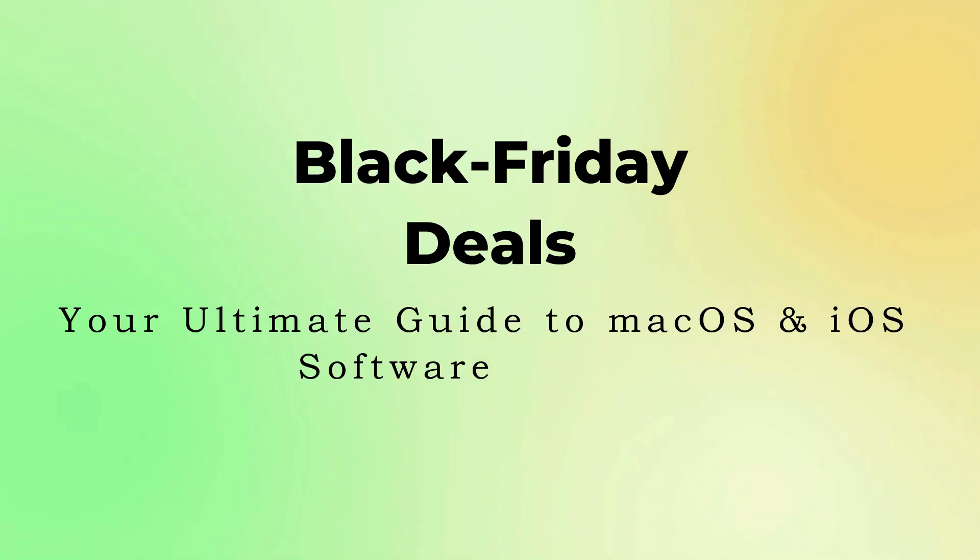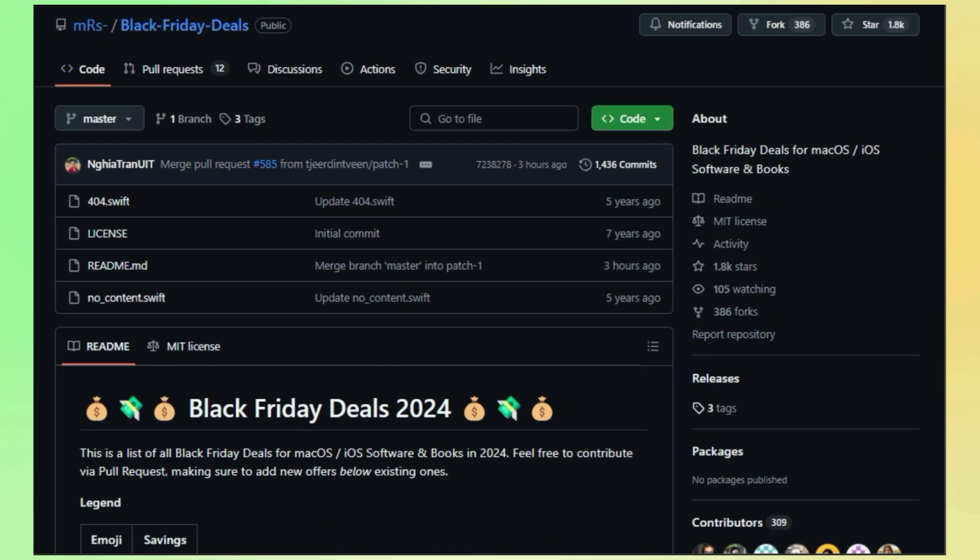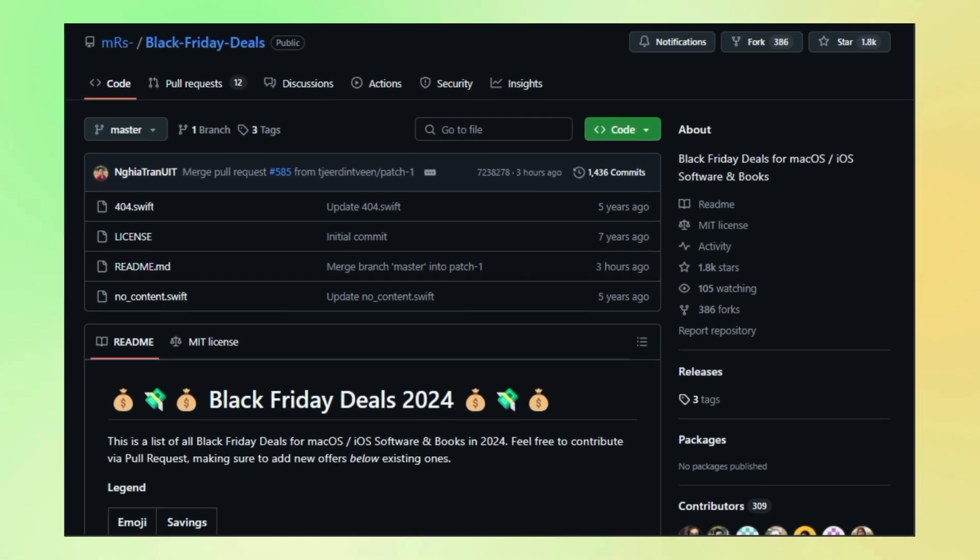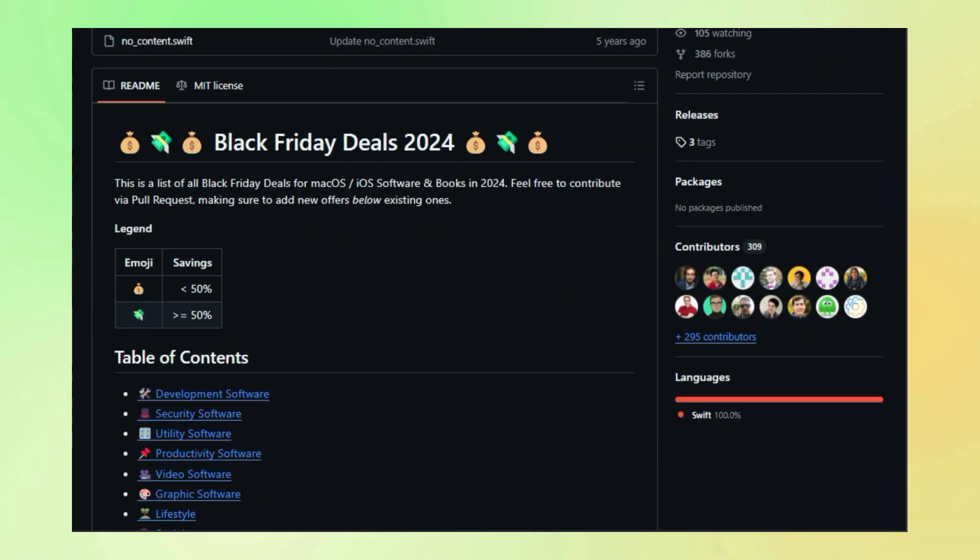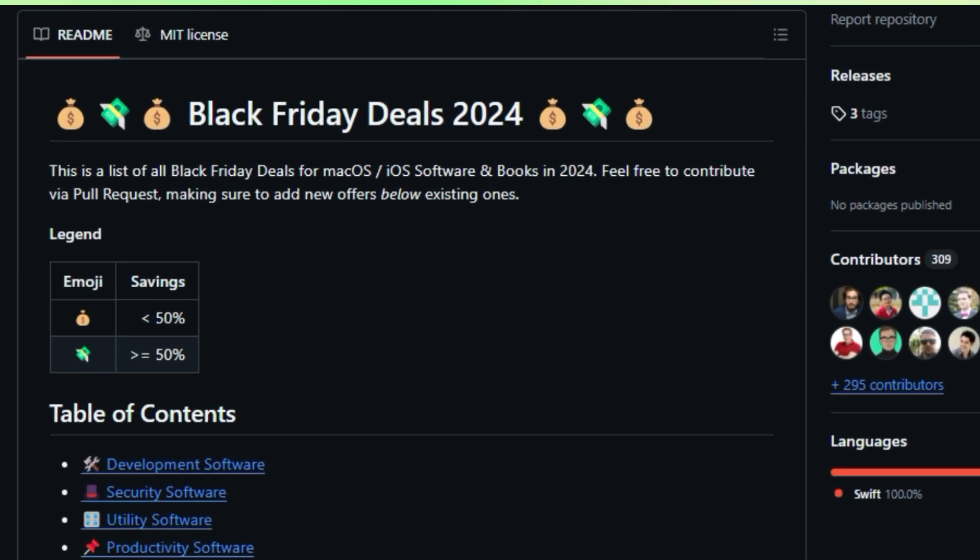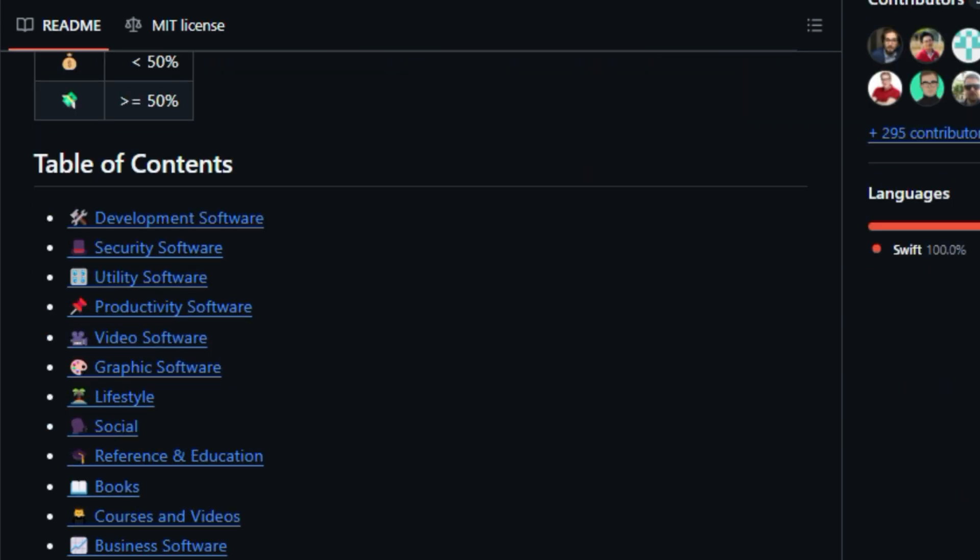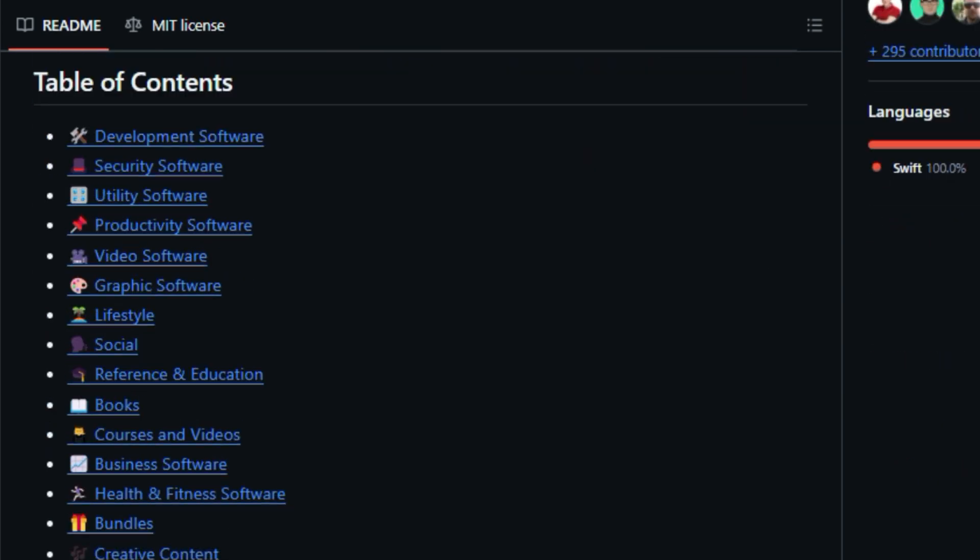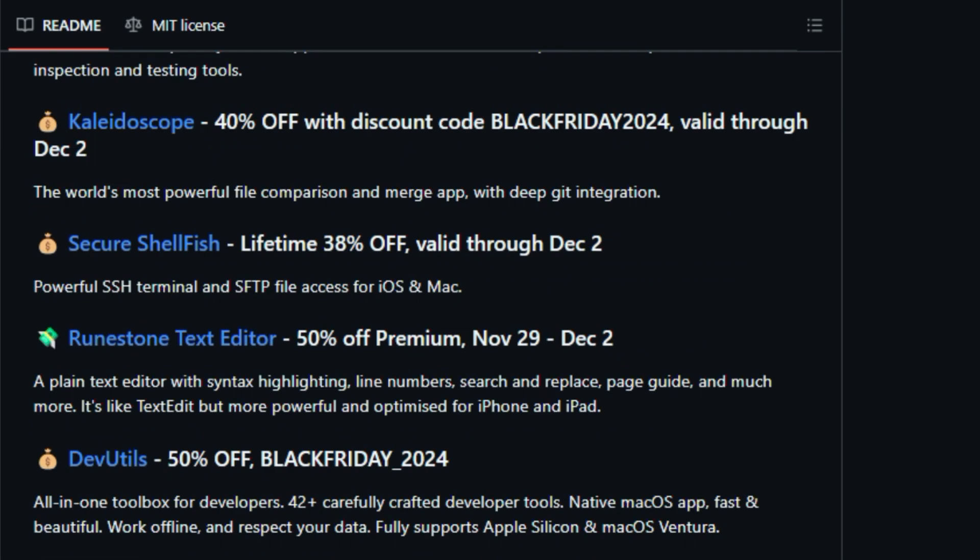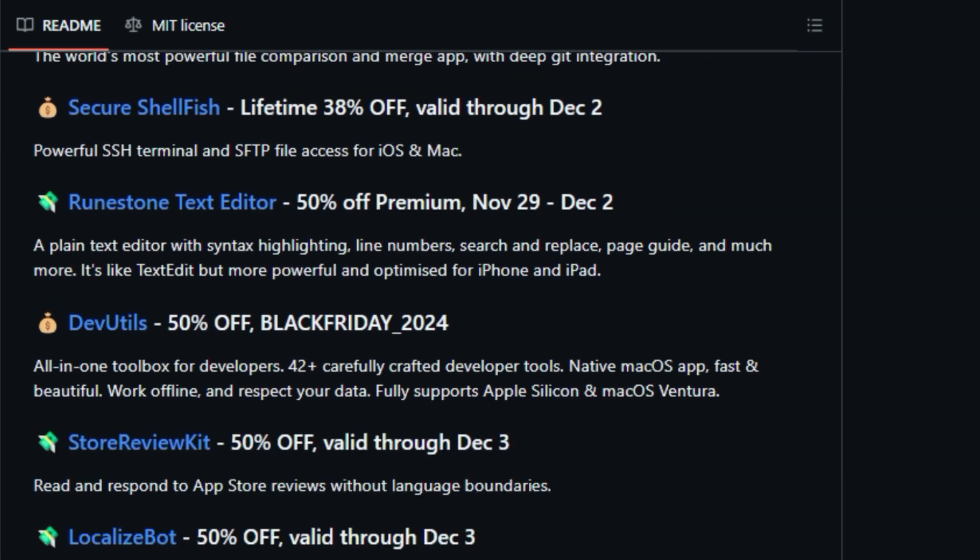Project number ten, Black Friday Deals, your ultimate guide to macOS and iOS software savings. Hey Apple fans, are you ready for Black Friday? Want to snag the best deals on the software and books you love for your Macs and iOS devices? Well, you've come to the right place. Let me introduce you to Black Friday Deals, a fantastic GitHub repository that's basically your treasure map to amazing savings.